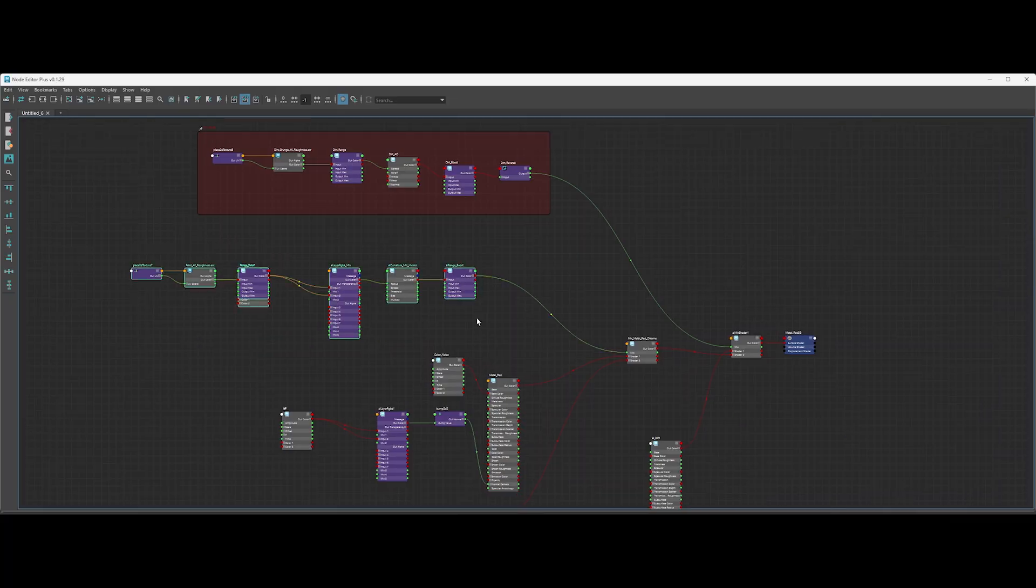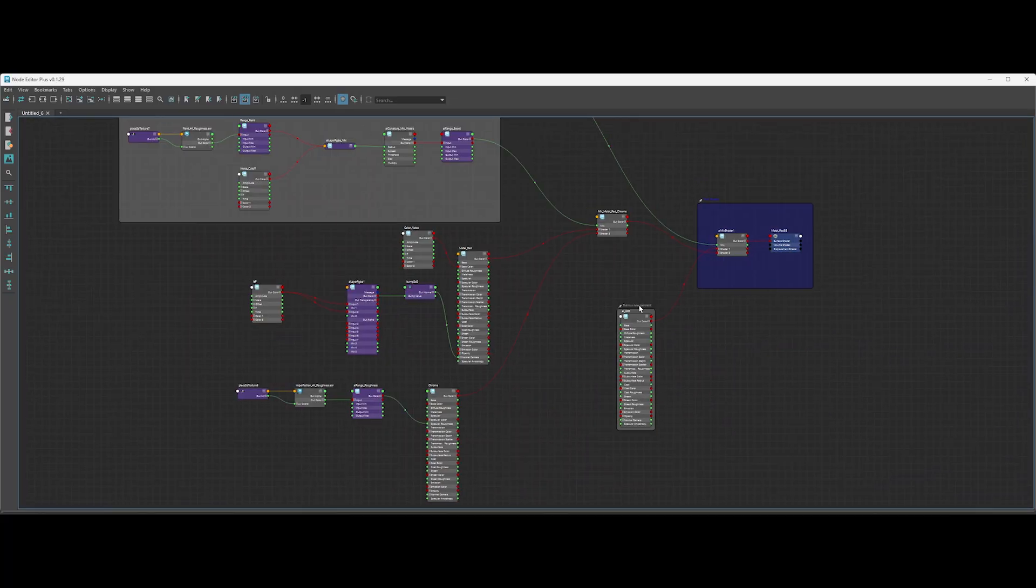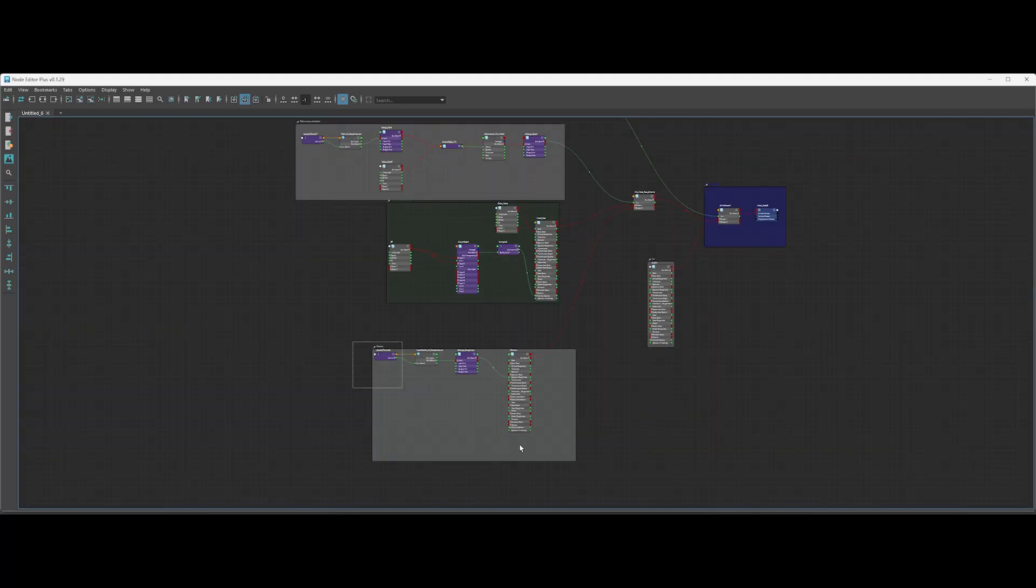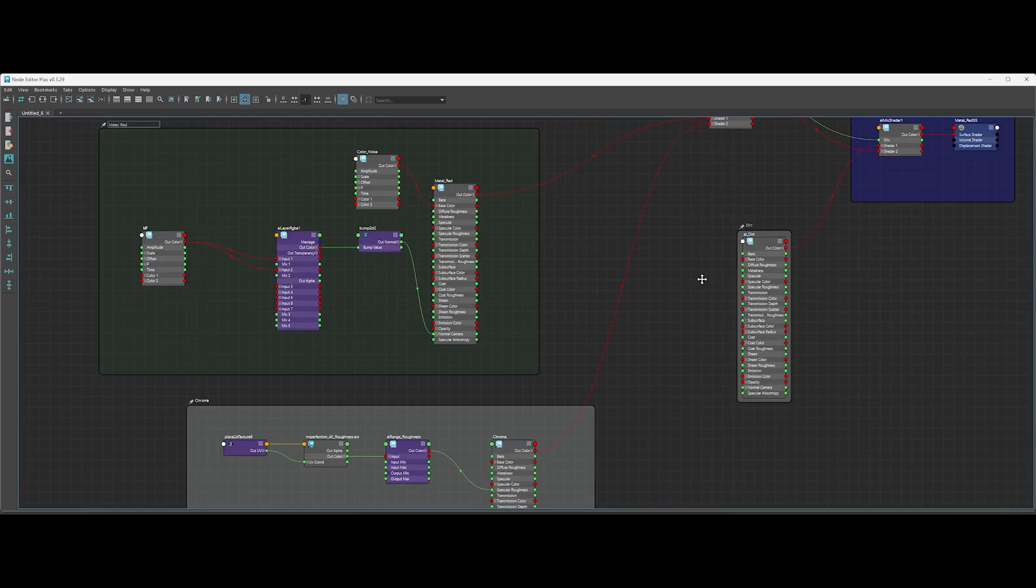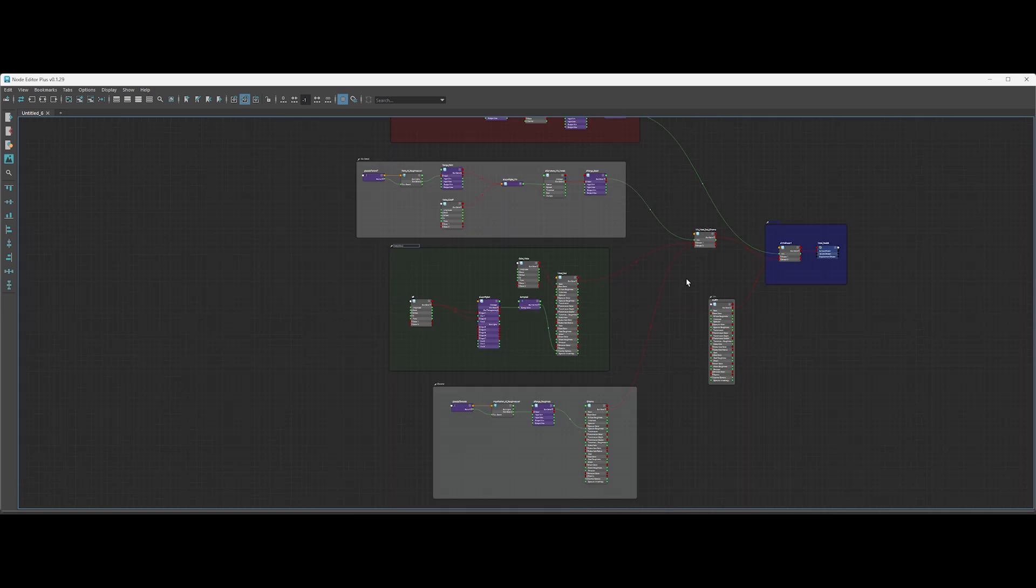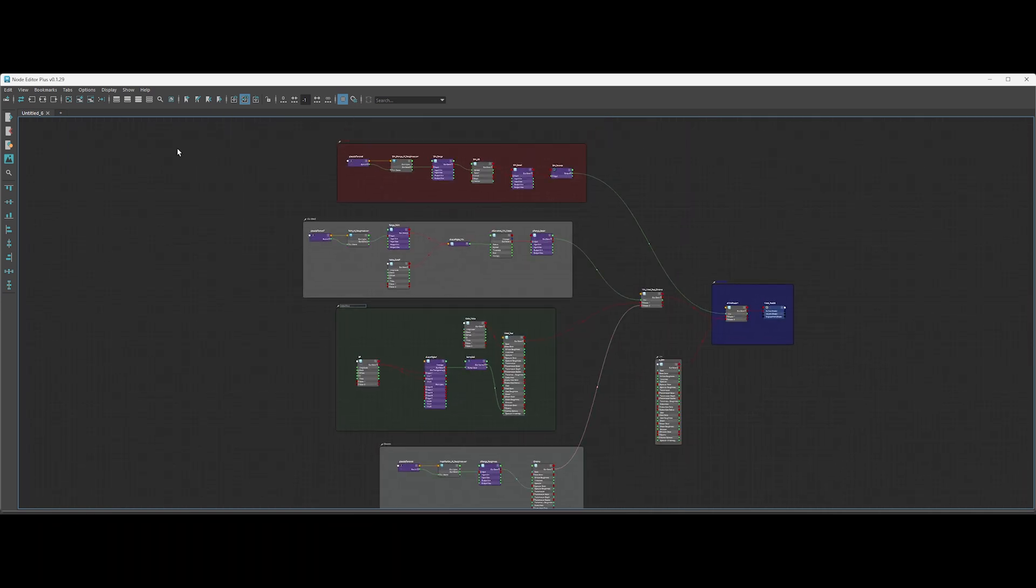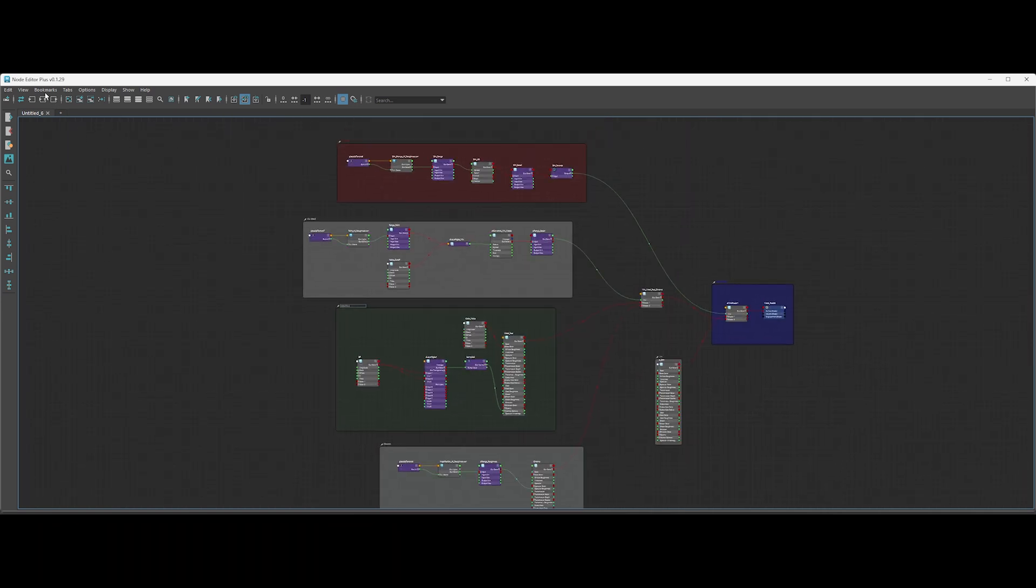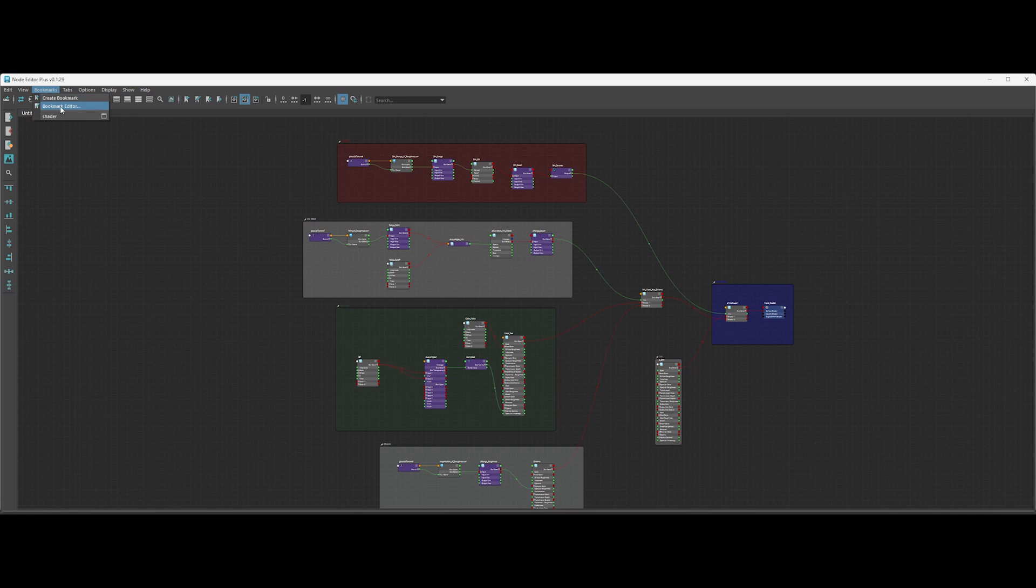Finally, let's do the same for the remaining nodes. Now, let me show you another amazing feature. In addition to having multiple tabs like the old Hypershade, Node Editor Plus offers bookmarks.